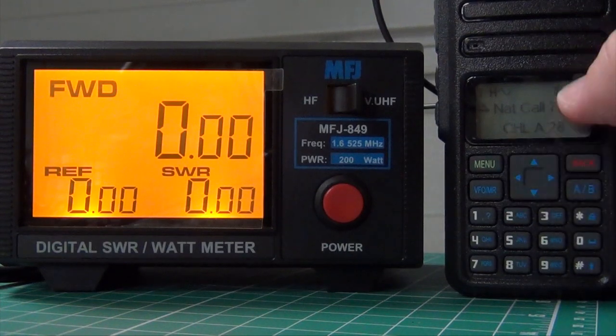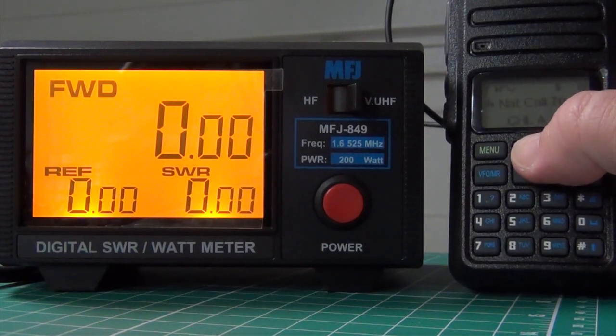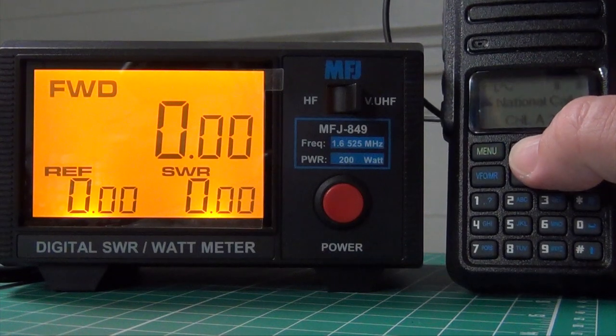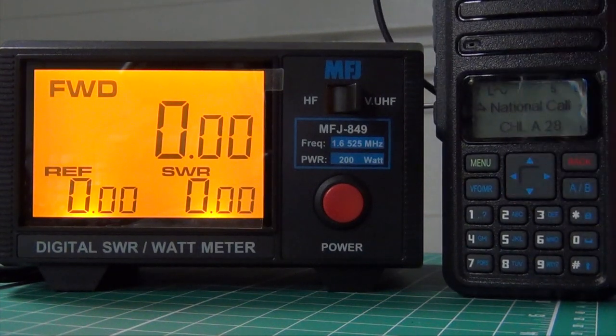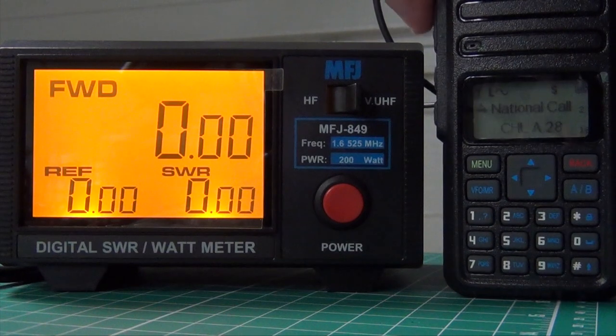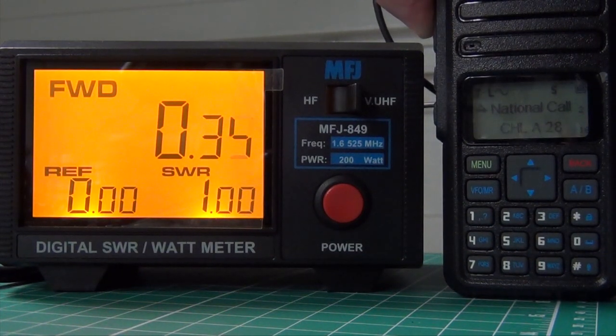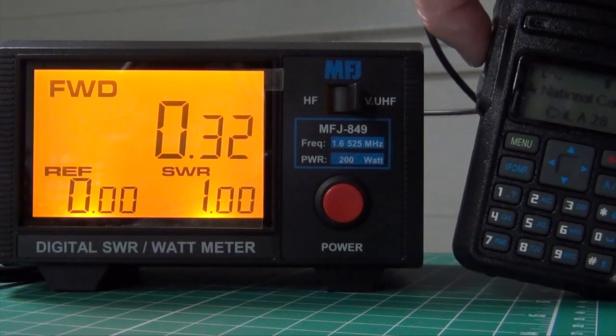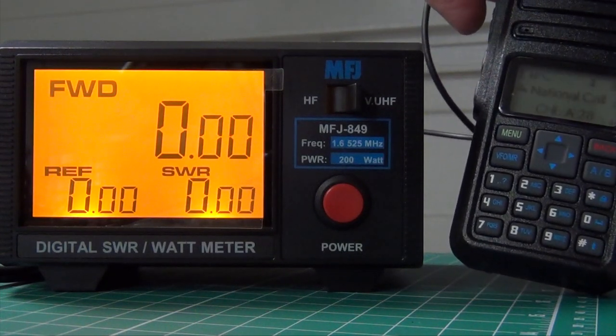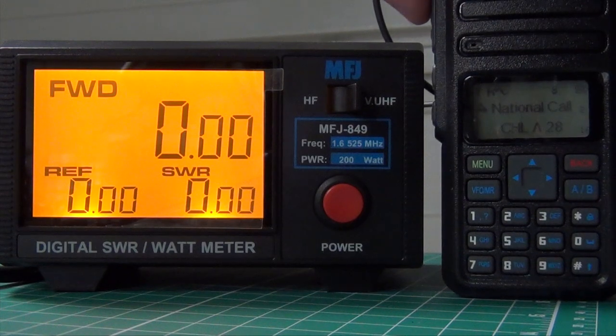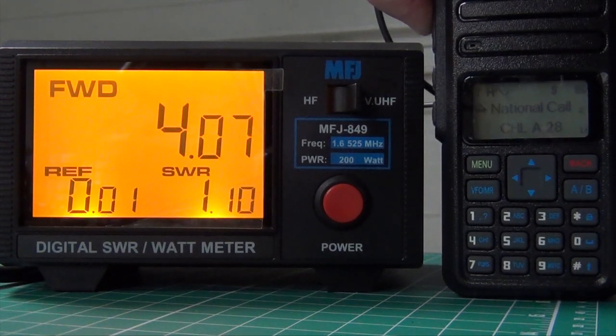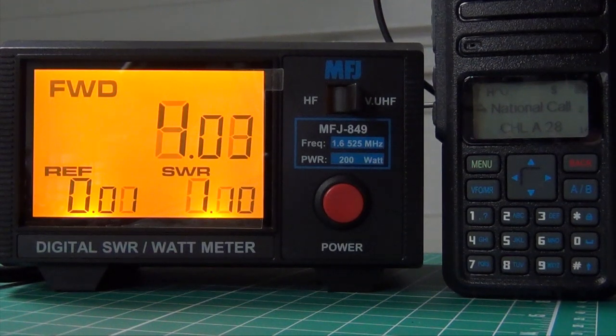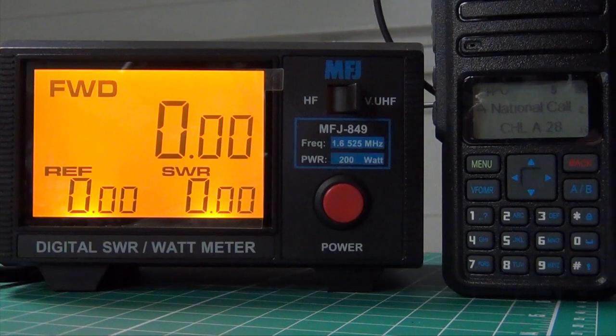Now switch up to the 2 meter national calling frequency. And again we'll start on low. I'm going to get about 3 tenths of a watt on low. For high, that's a little better, it's a little over 4 watts. But definitely not at the levels I think it should be or that they advertised.